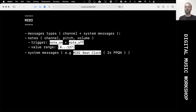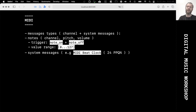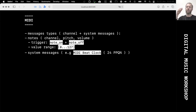One system message really worth mentioning is the MIDI beat clock. It's just a simple pulse — a single message sent 24 times per quarter note, abbreviated as PPQN (pulses per quarter note). This is used to synchronize different applications or devices with each other.